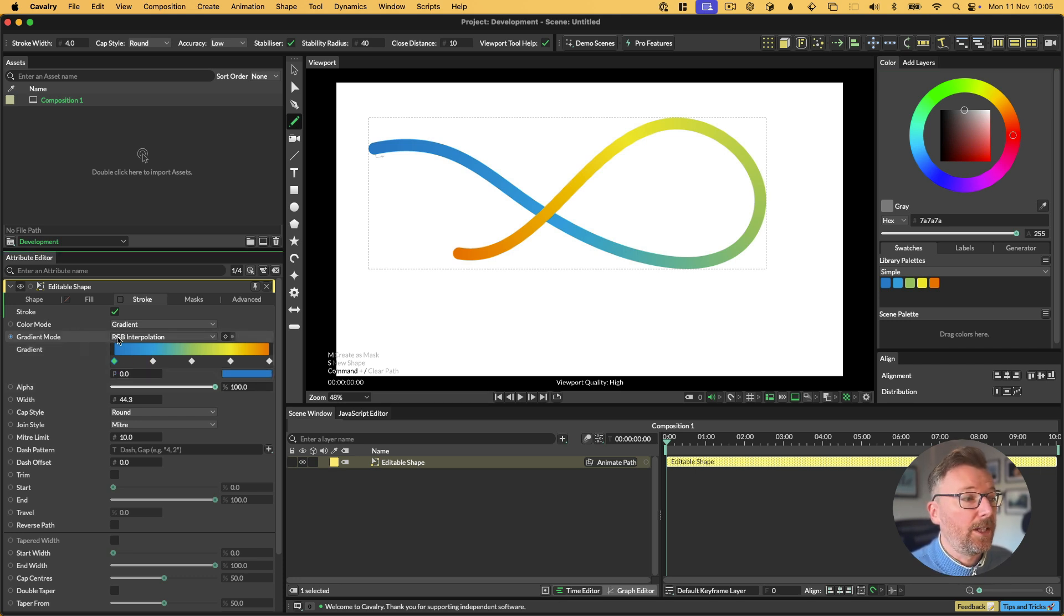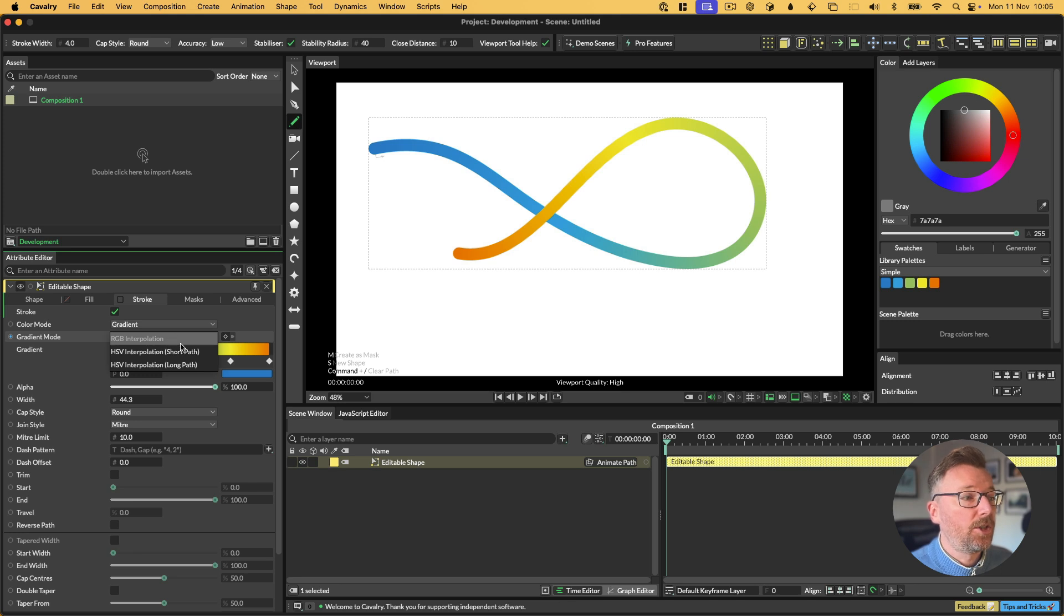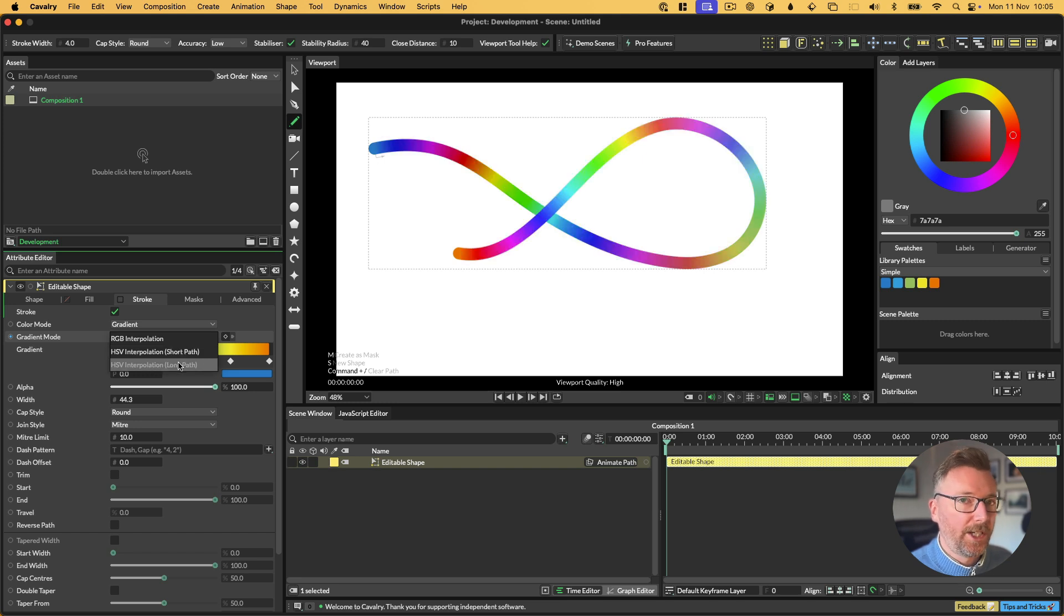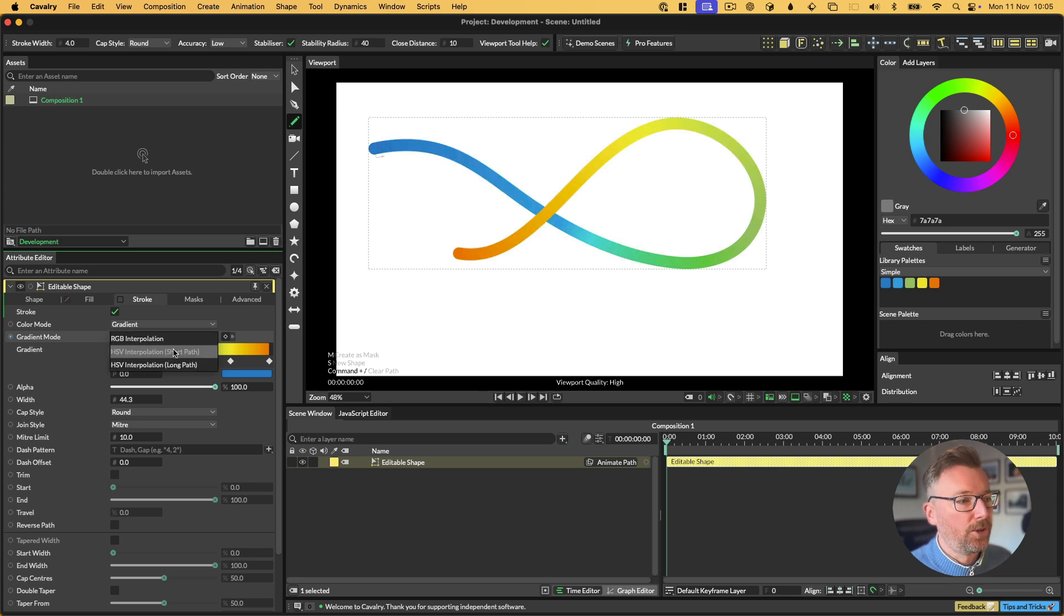This means we can play with the gradient mode. We can choose RGB interpolation. We can choose HSV short path, which is a bit nicer, I think. Or we can go full on word art psychedelia and choose HSV long path.